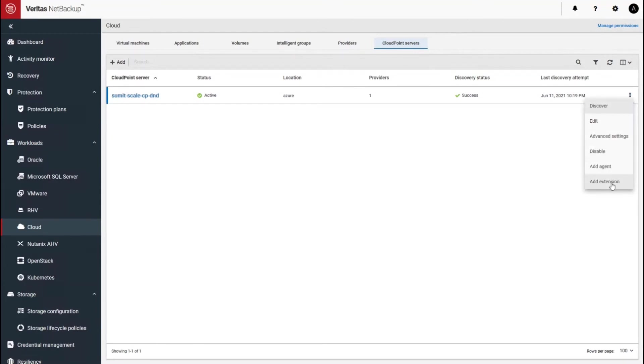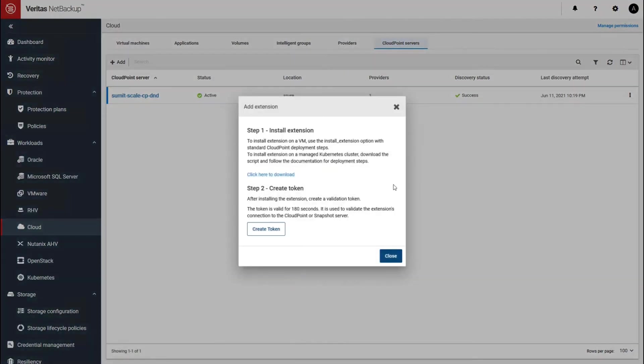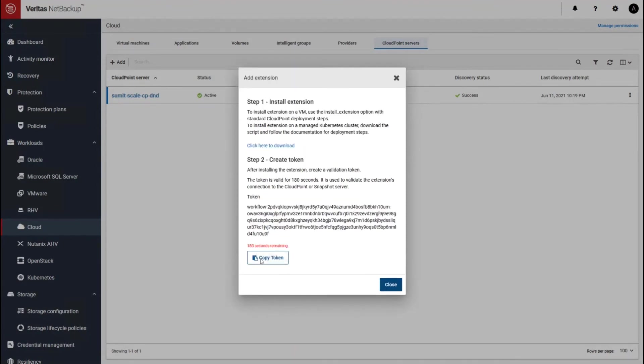And here it gives you a script that you can download and a token that you can generate and copy right from there to your clipboard and consume it within the script. So this will help you connect this CloudPoint provider to the Azure Kubernetes cluster.